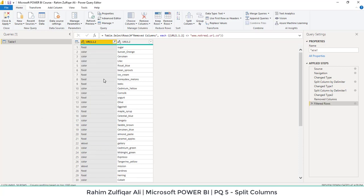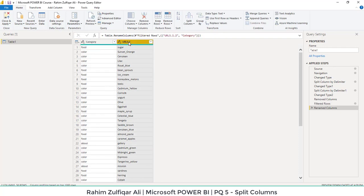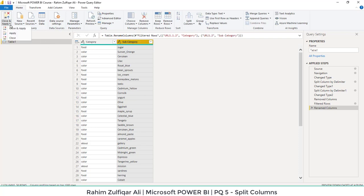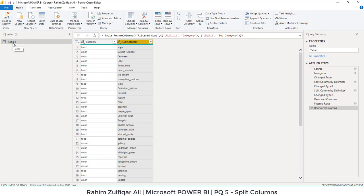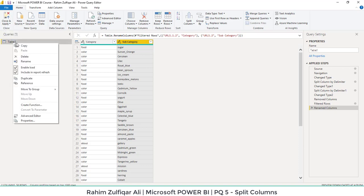We can also rename the headers. Just double-click on it and we can say this is the Category. And then we have Subcategories. So we have just transformed our data using the split column technique. After that, if you want to load it you can click on Close and Apply, and if you want to rename the table name you can right-click and rename that as well.